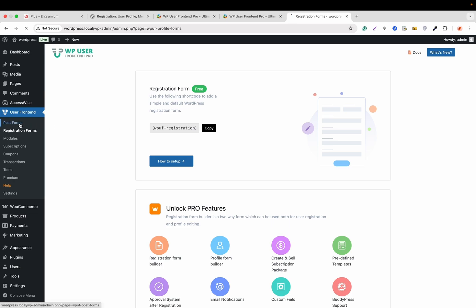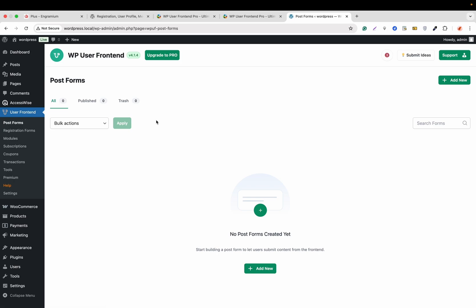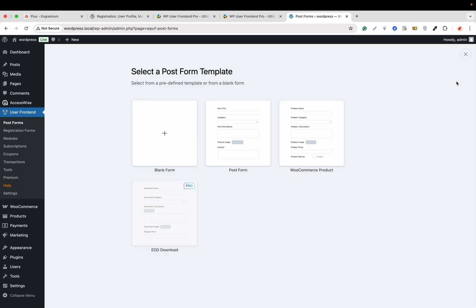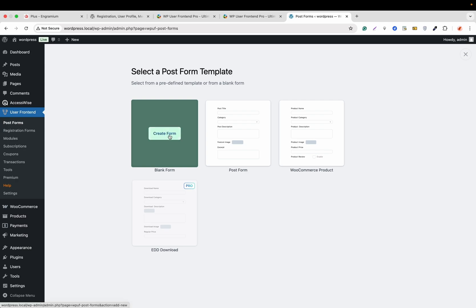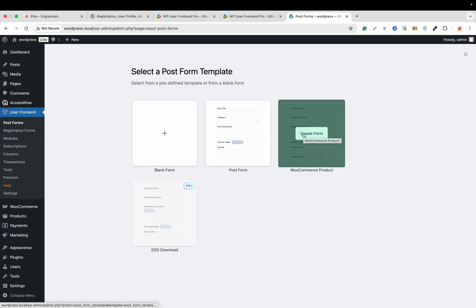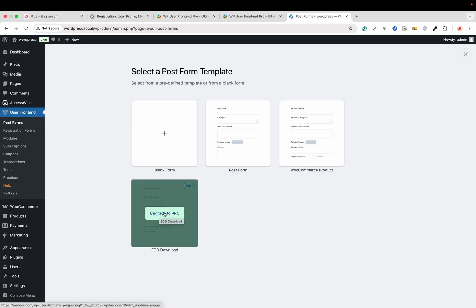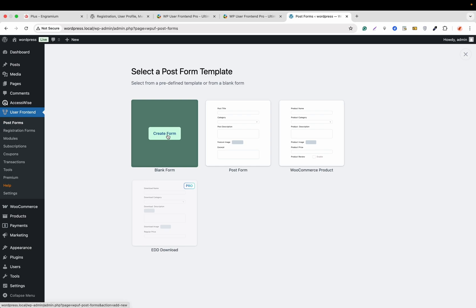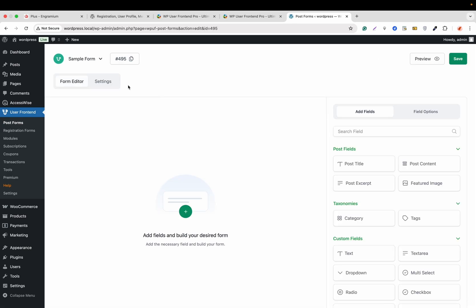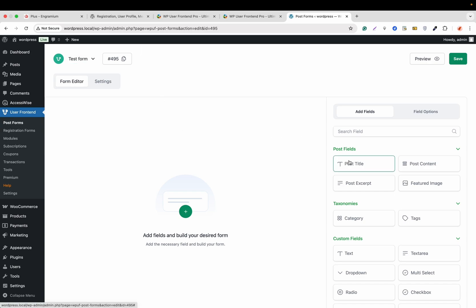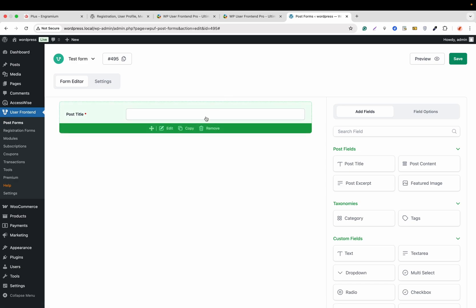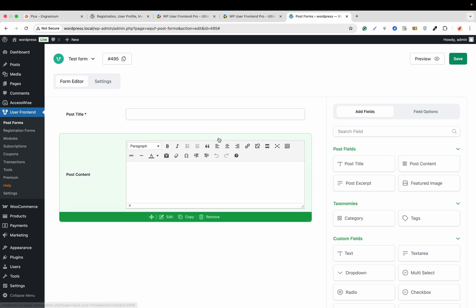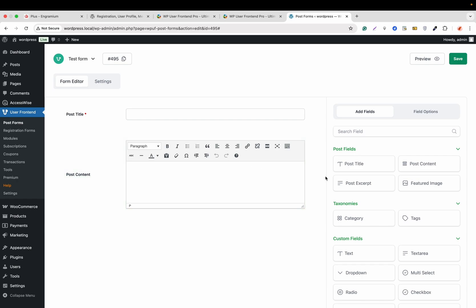Now let's look at the WP User Frontend post form, which is available in the free version. We're going to see the new form builder. There is a new Add New button — by clicking it we can create a form from blank, select a post form, a WooCommerce product form, or an ad form. Let's create a form from blank. First let's rename this form — 'Test Form' — and click the icon to confirm the name.